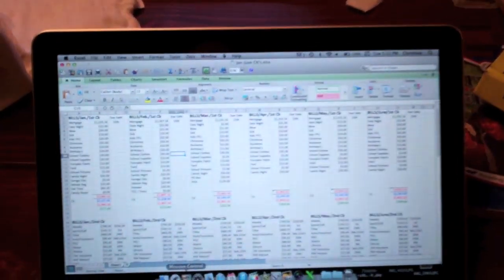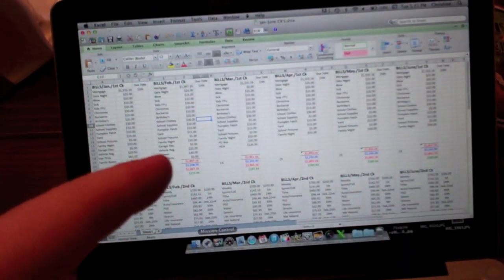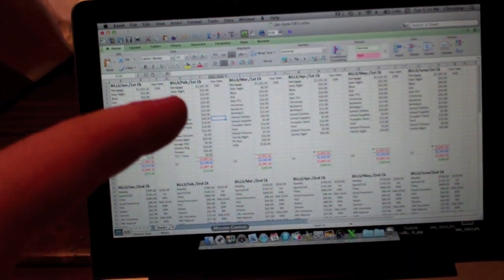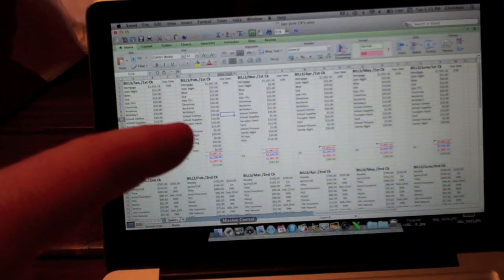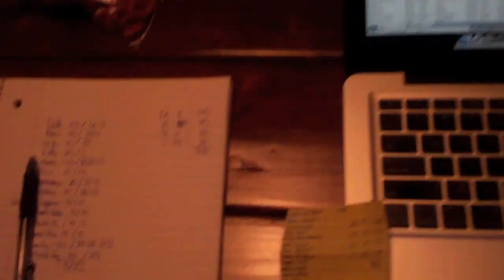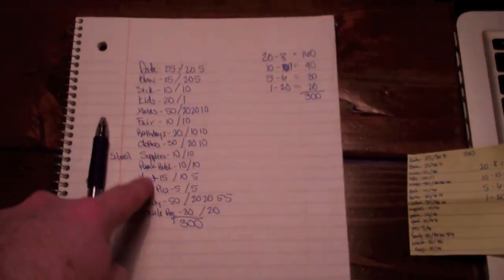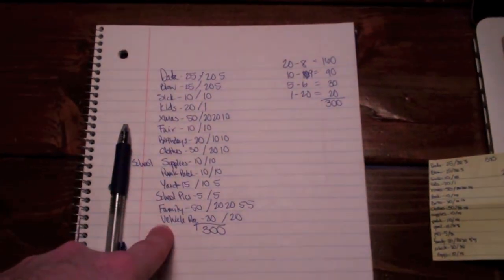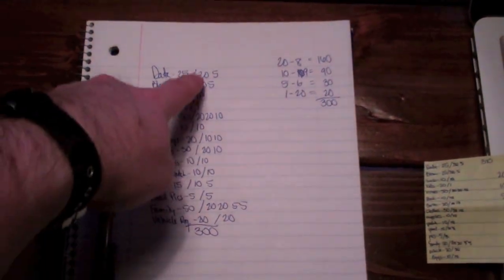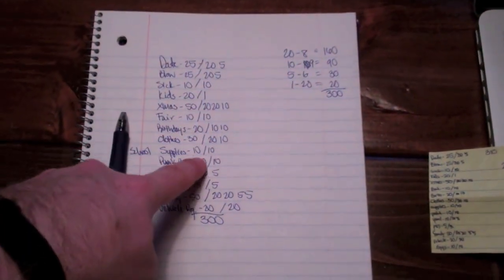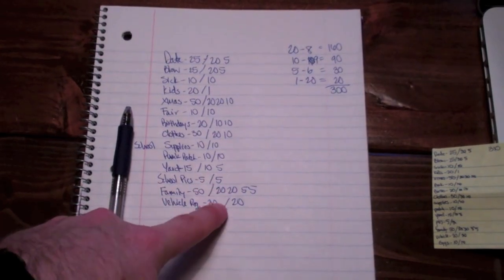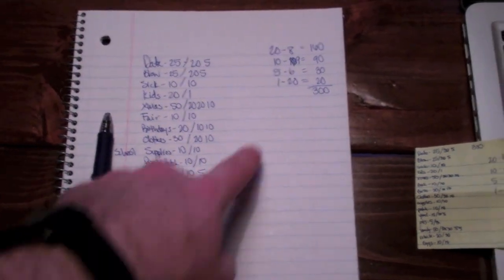So basically that's it. So we went from payday, we did our budget on the computer to see what we needed to take out. I wrote out what I needed to take out from the bank. I broke it down into all the little dollar increments that I wanted.